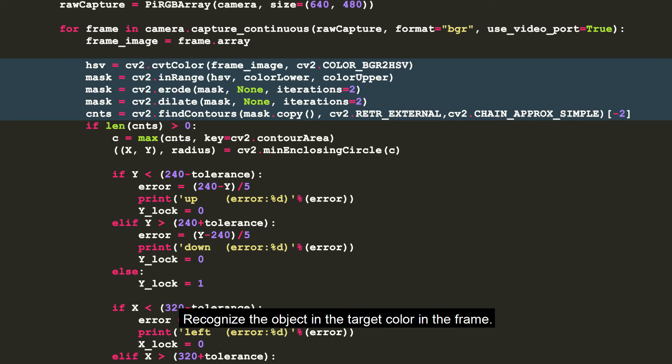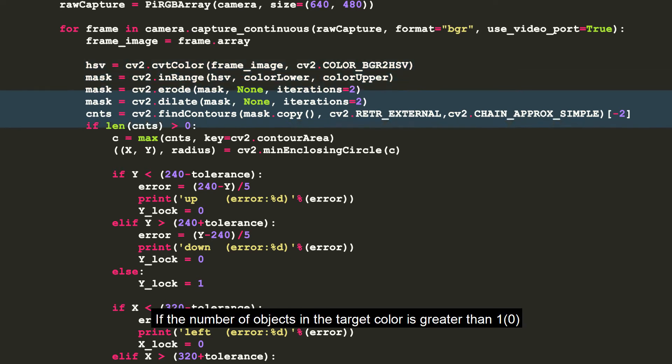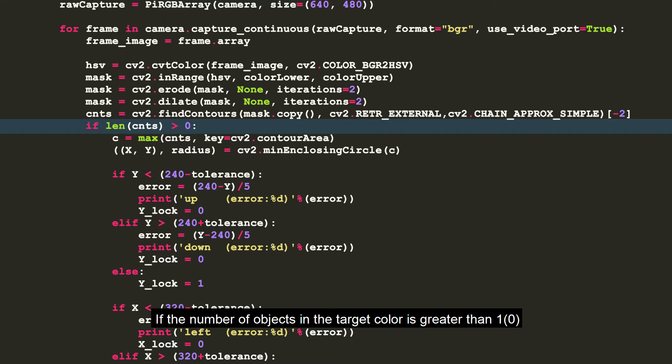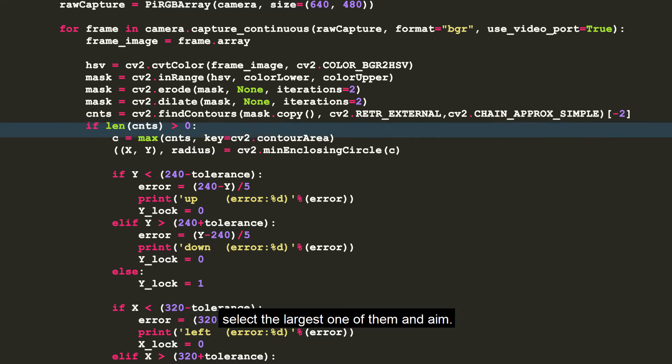Recognize the object in the target color in the frame. If the number of objects in the target color is greater than 1, select the largest one of them and aim.